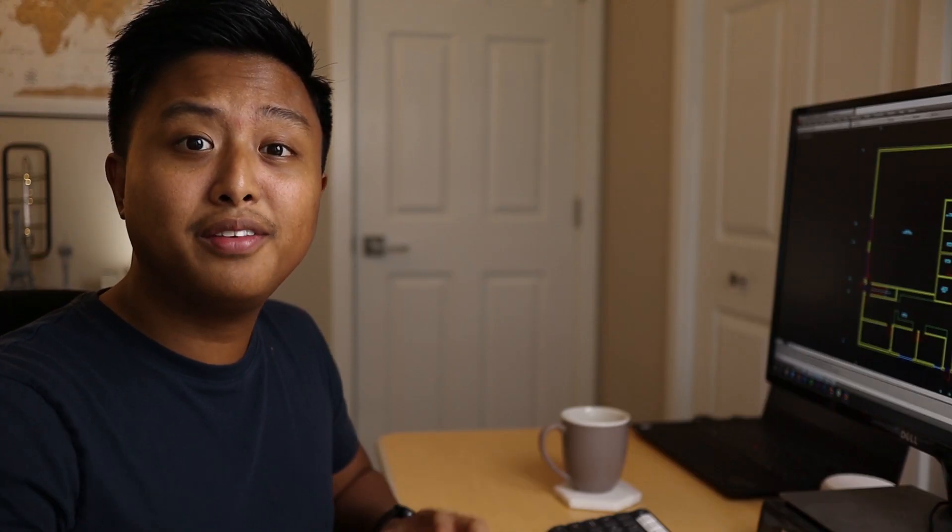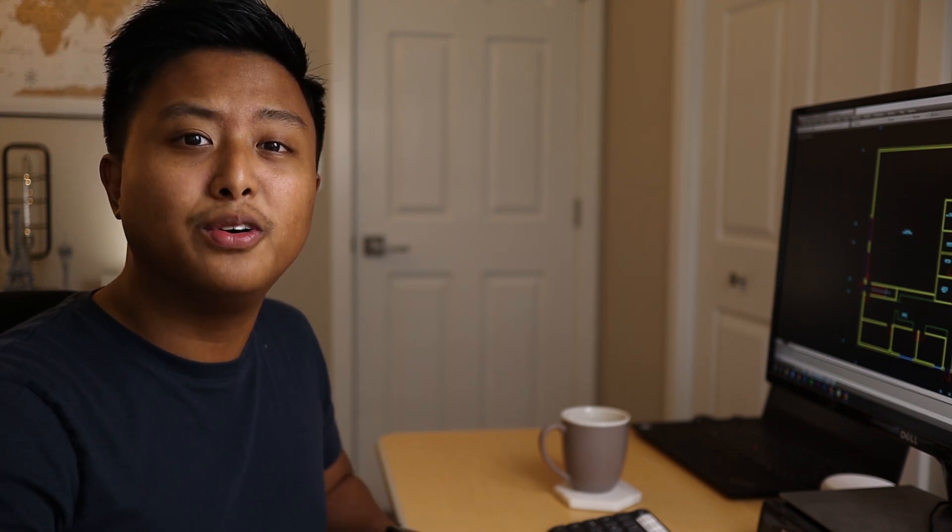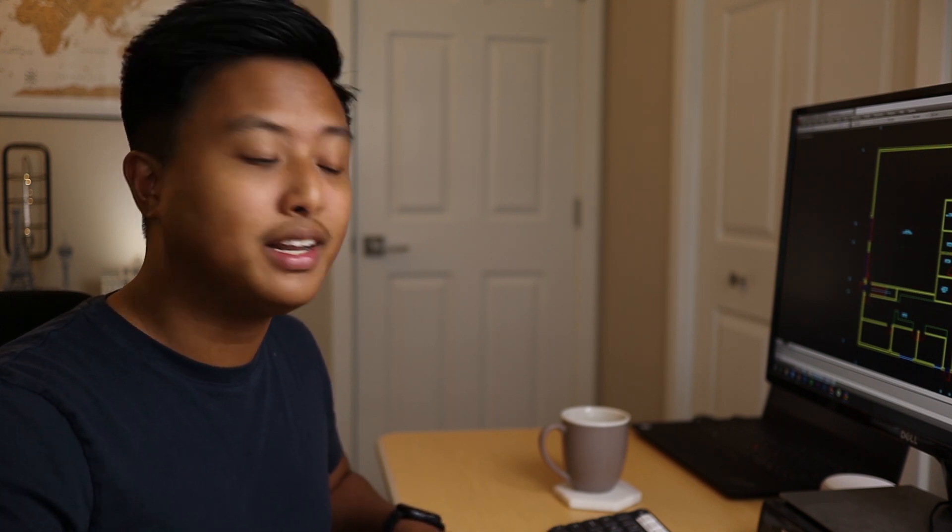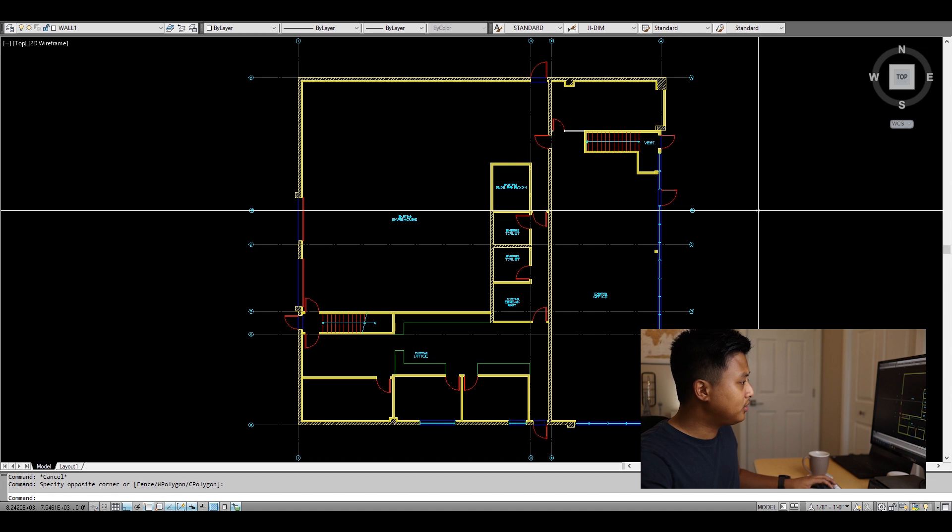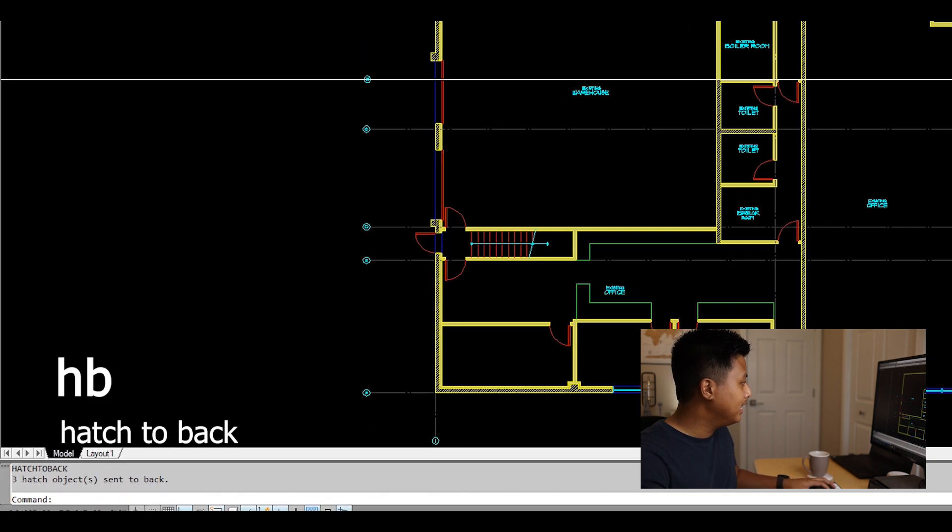Tell me if this has happened to you: you're ready to print, just finished drawing, and when you hit that print button, your hatches are above all your lines when you want them underneath. What do you do? Instead of selecting all the hatches, there's one easy trick. Just type HB for Hatch to Back.